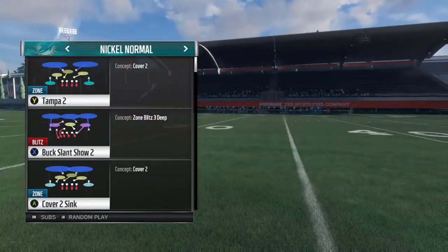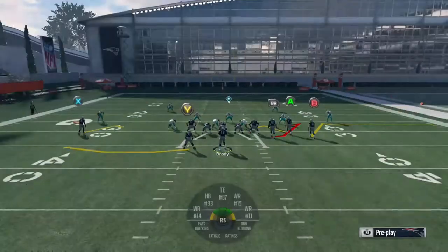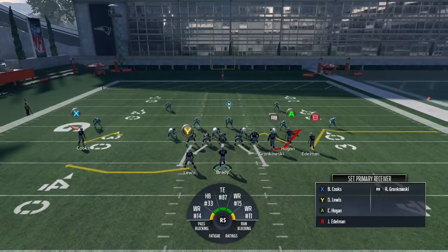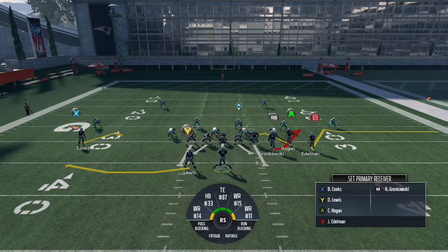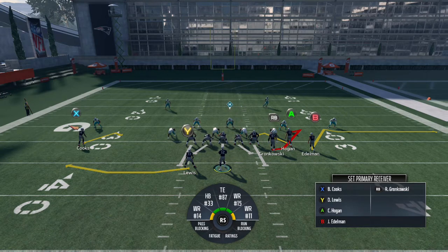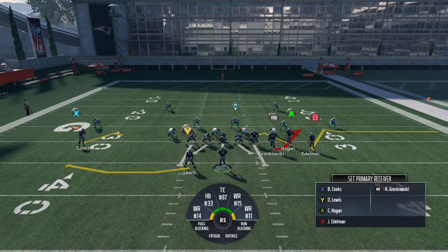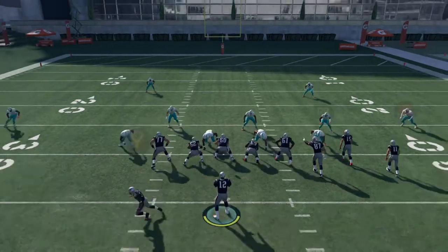First we're just going to run it against a standard Tampa Two. This is kind of what it looks like — you have Julian Edelman on the flat route, Gronkowski on the middle hitch, and then Hogan on the inside hitch. You're stretching the defense horizontally underneath. Basically you want two defenders to have to choose between guarding Hogan, Gronk, and Edelman — that's the idea.